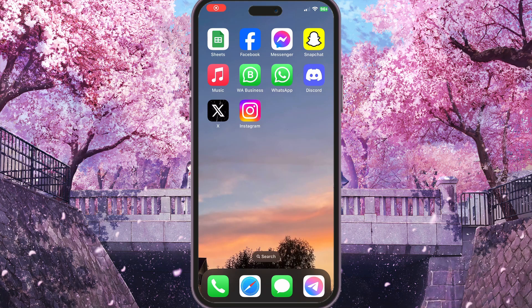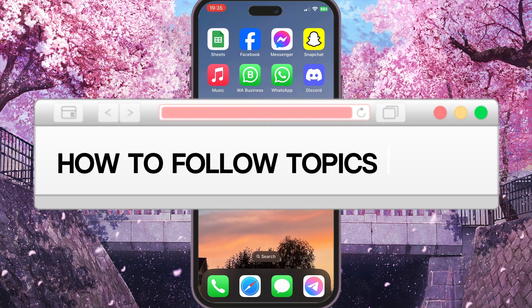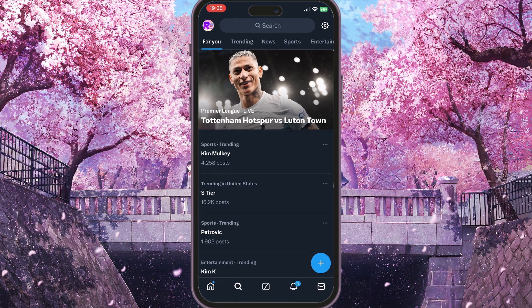Hello everyone. In this video I'm going to show you how to follow topics on X. First of all, you need to go to your X app and choose the search icon at the bottom side of the screen, next to the home button. Once this search interface is open, you need to scroll down.